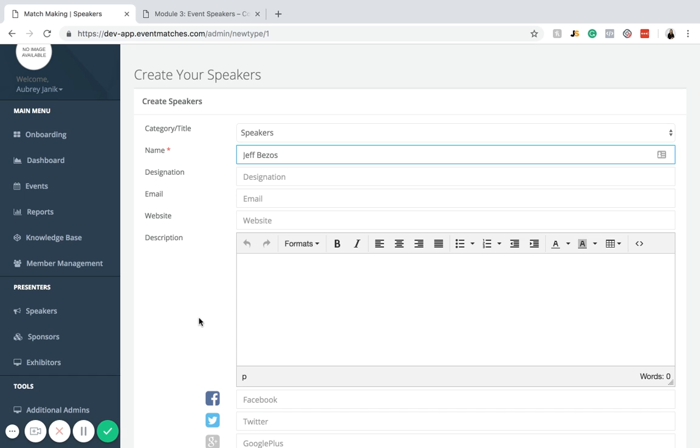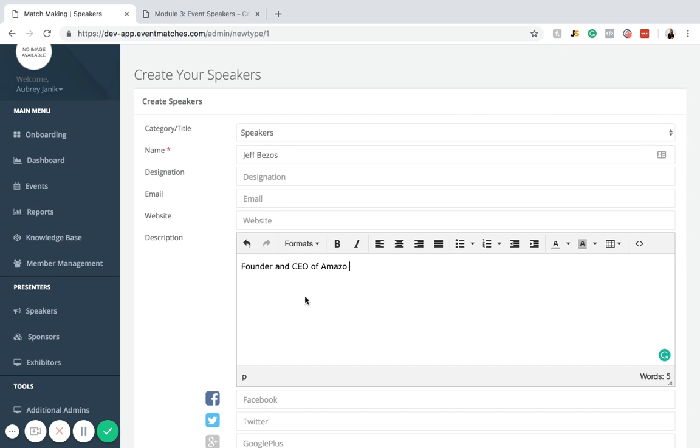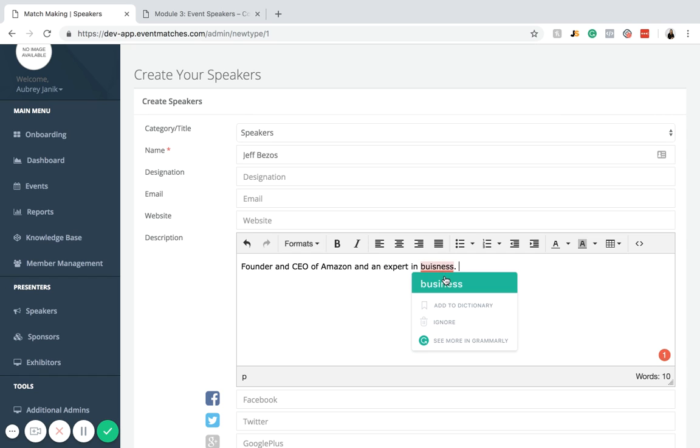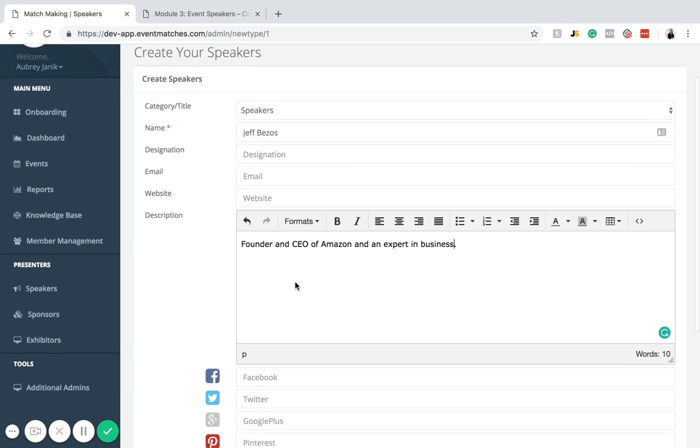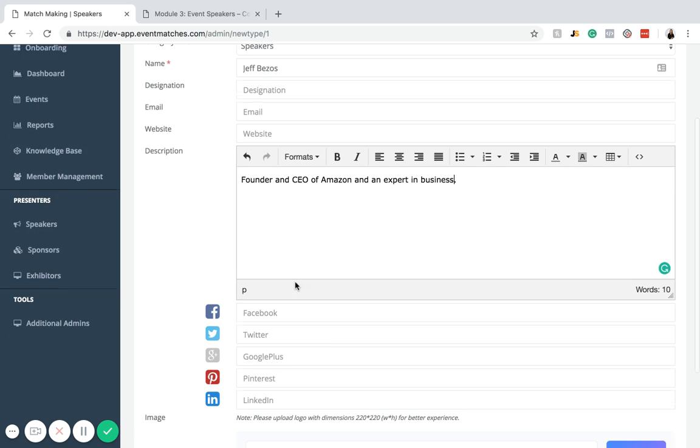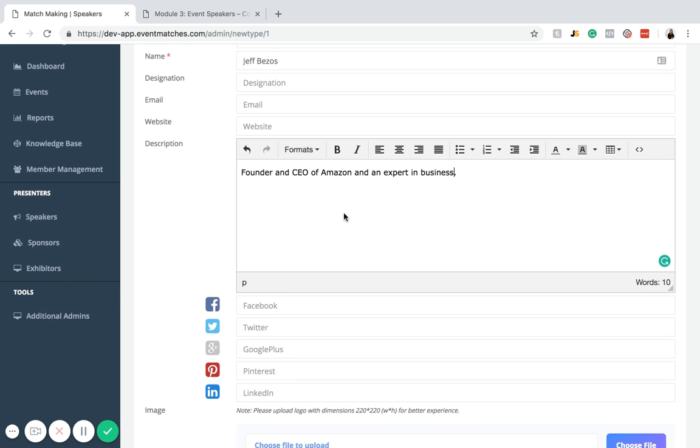For description, you would just add a description of the speaker. So founder and CEO of Amazon and expert in business. Keep in mind that for this description field, as well as the name, this will be visible to the user who is viewing your landing page and your event page. So just be really descriptive and flattering to your speaker here and give as much information as you can.